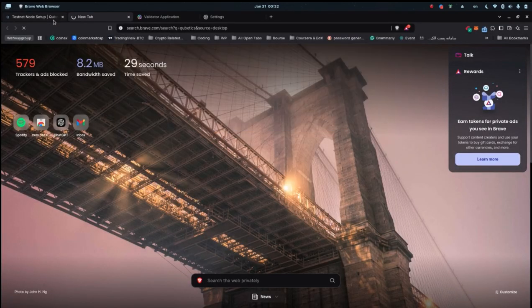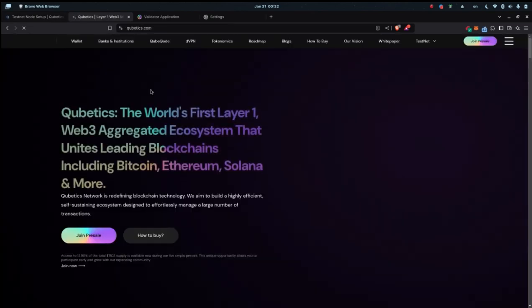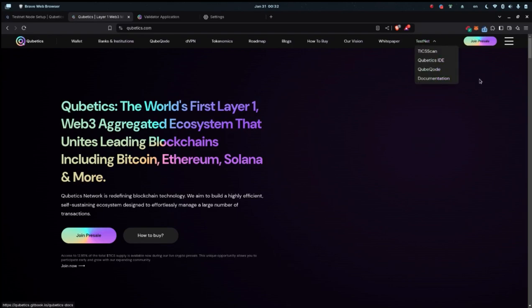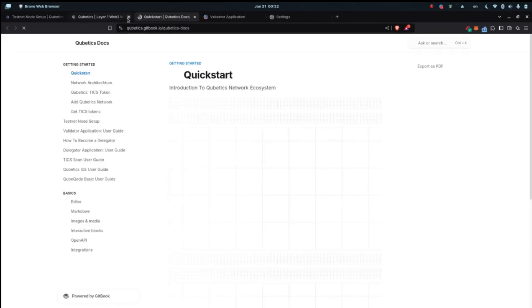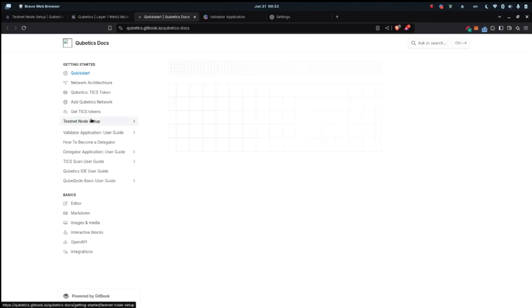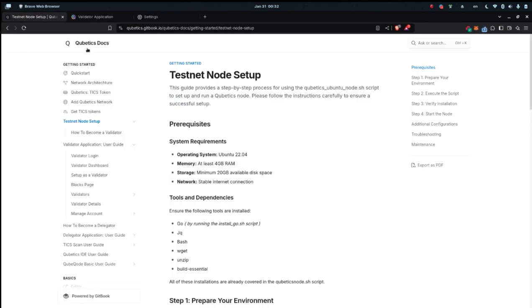I'm going to go through the tutorial. As you can see here at Cubetics Docs, you can access it using the website. Up in the right, click Cubetics and testnet. Here's the documentation. Then go to the testnet node setup and you will be exactly where I am. I'm going to show you step by step how to easily set up a testnet node for the Cubetics Network.